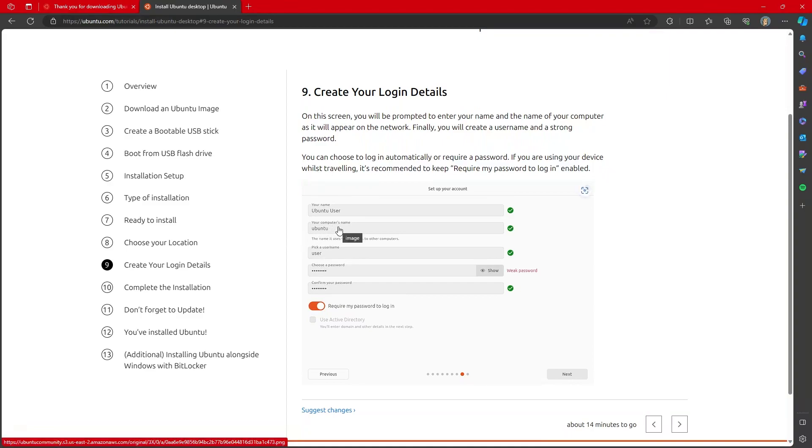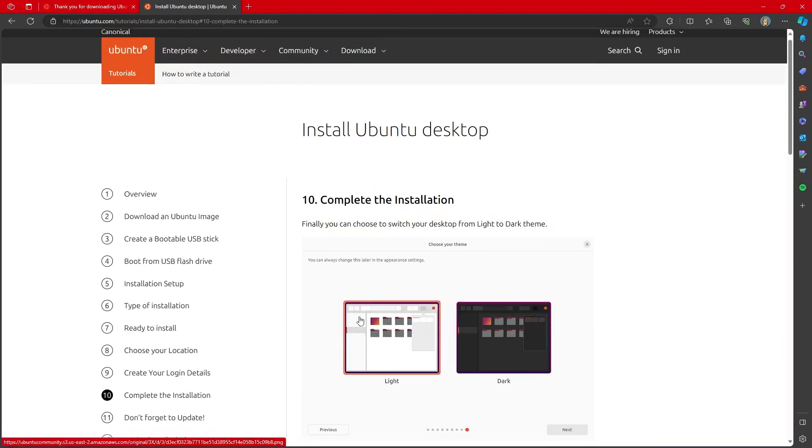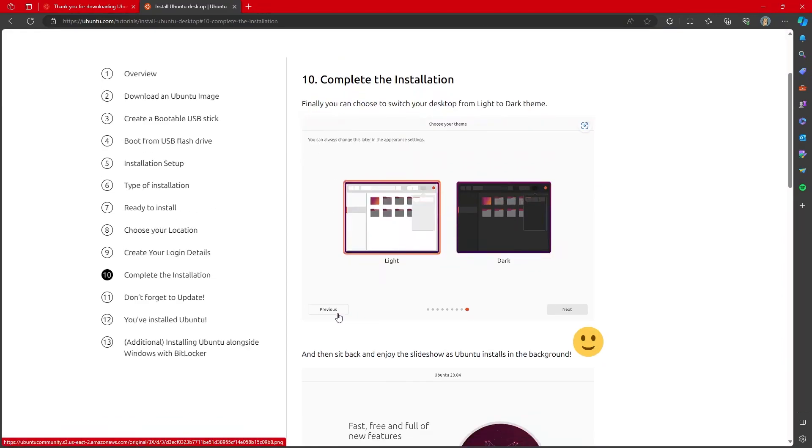I would recommend having the word Ubuntu inside of your computer name so that from the network you can always see the Ubuntu machine online. After that, you'll be able to complete your installation.